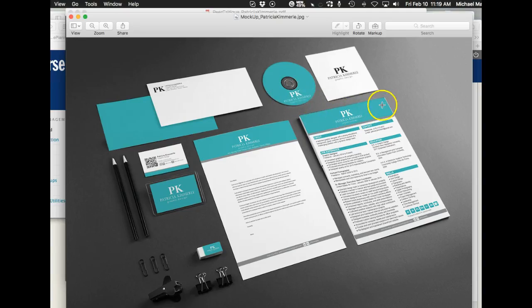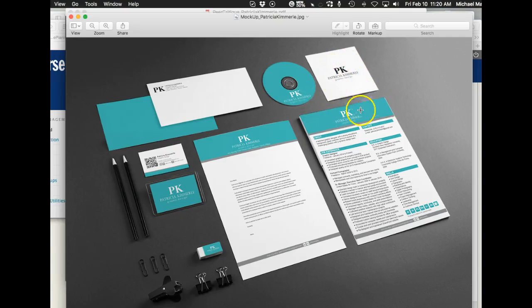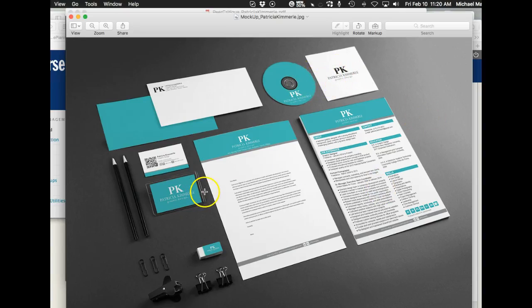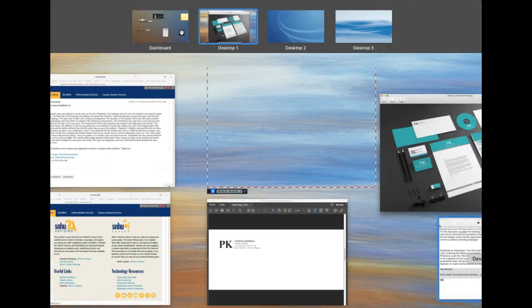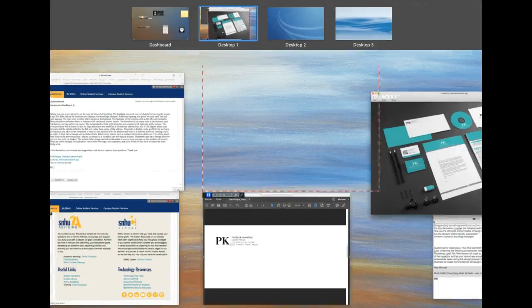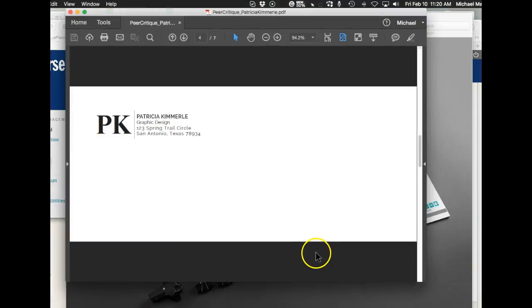Logical thing would be to turn those into the green color, the turquoise color. That would solidify the branding. Right now that's your weak link right there. Other than that I think this is really good stuff, great mock-up, wonderful presentation. If you have any questions at all give me a holler. Good job Patricia, thank you.